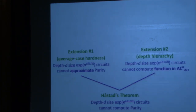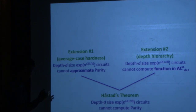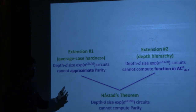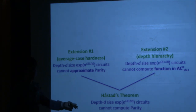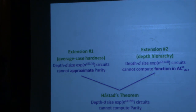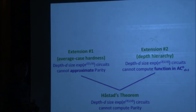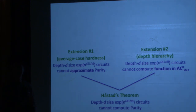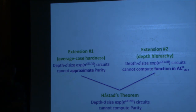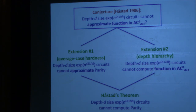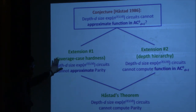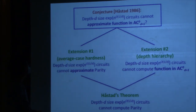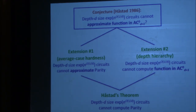We have seen three classical results, all dealing with depth-d circuits of size 2 to the n to the 1 over d. The most basic says these circuits cannot compute parity. The first extension shows they cannot even approximate parity — you cannot get more than half plus 1 over poly n correct. The second extension is back to worst-case hardness but for a much simpler function that lives in depth-(d+1) AC0. Given this picture, it's natural to ask whether you can get the best of both worlds, and this was a conjecture by Hastad. Our main result confirms this conjecture.